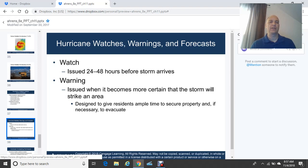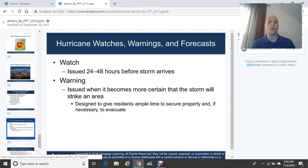Regarding hurricane watches and warnings: a hurricane watch is issued 24 to 48 hours before a storm arrives, giving people a heads-up to start storm preparations. A hurricane warning is issued when it becomes more certain that the storm will strike an area, designed to give residents ample time to secure property and, if necessary, evacuate. A warning means hurricane conditions are coming soon, while a watch means conditions are possible in the 24 to 48-hour timeframe.